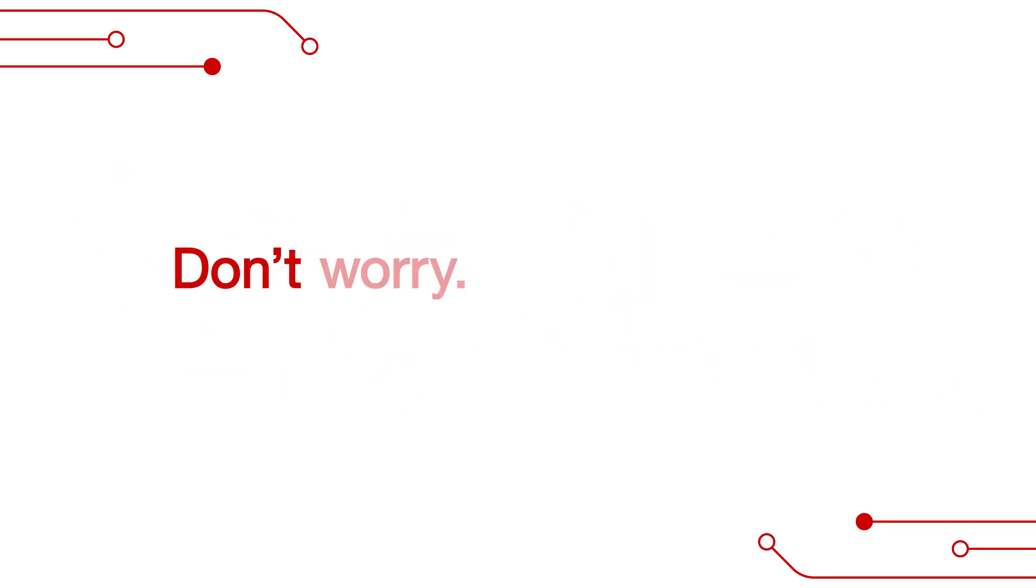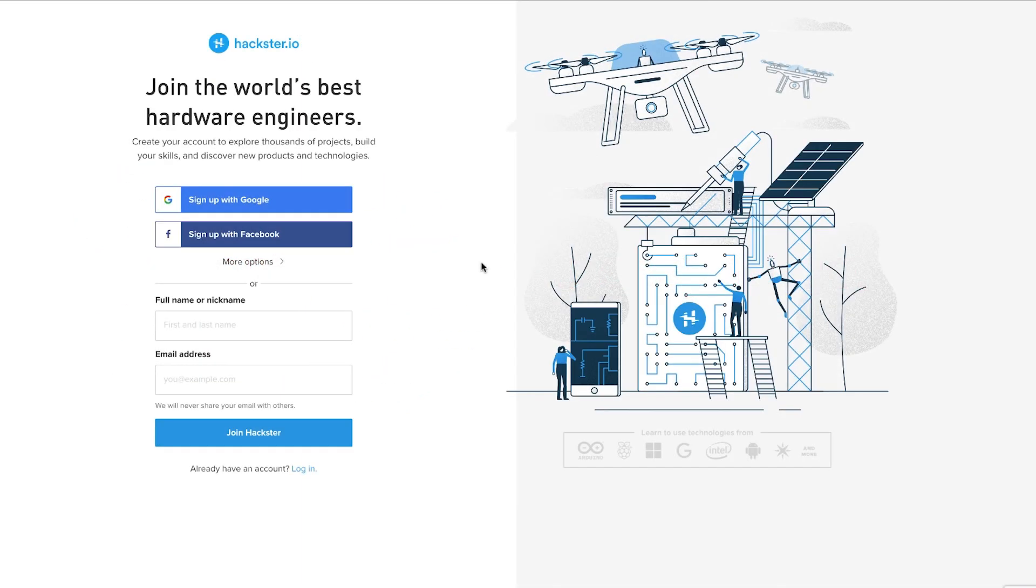And don't worry, it's easy to do. Follow along as I show you how to create an account and upload a project.